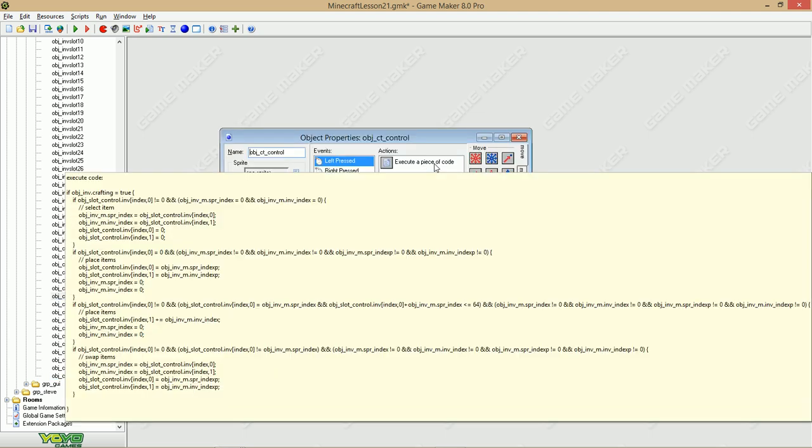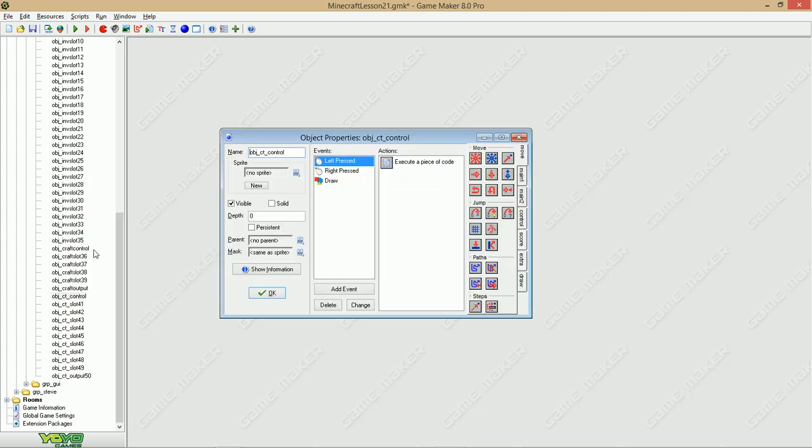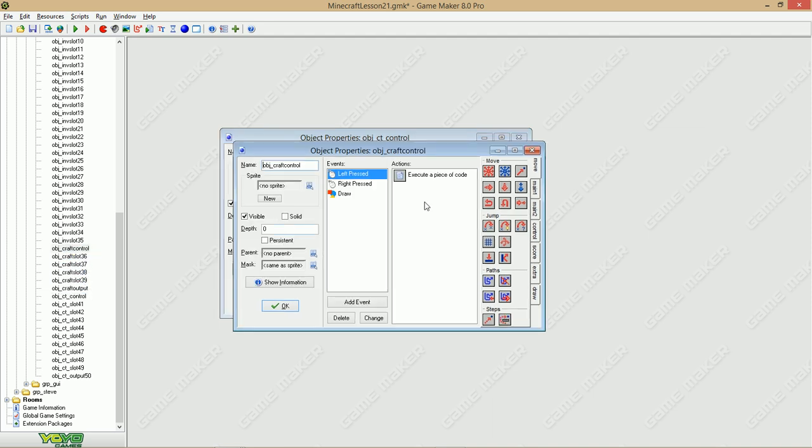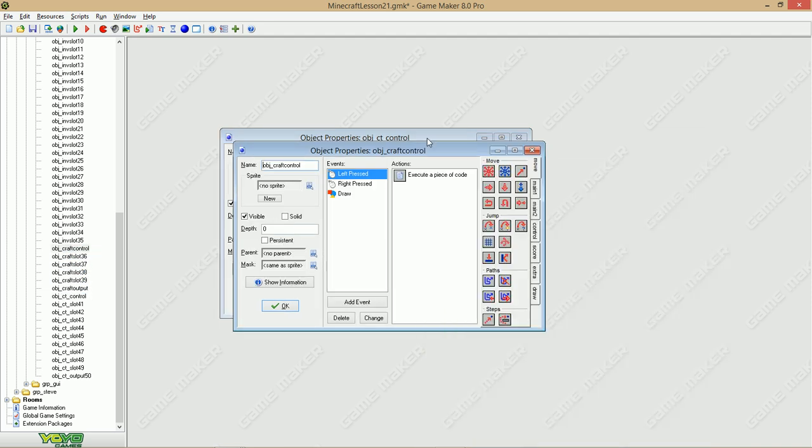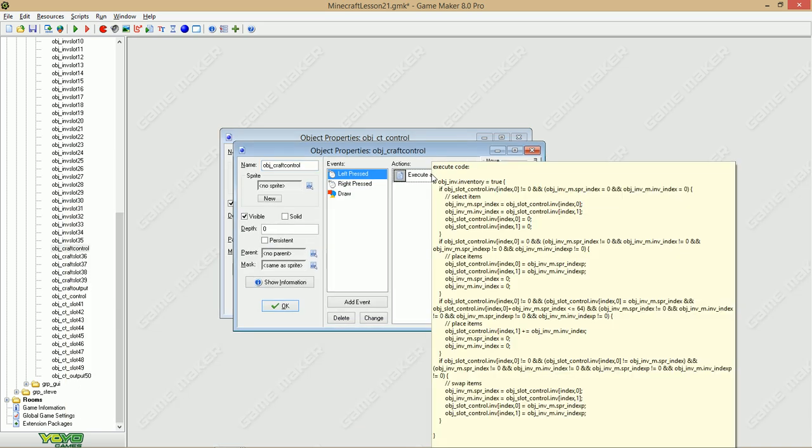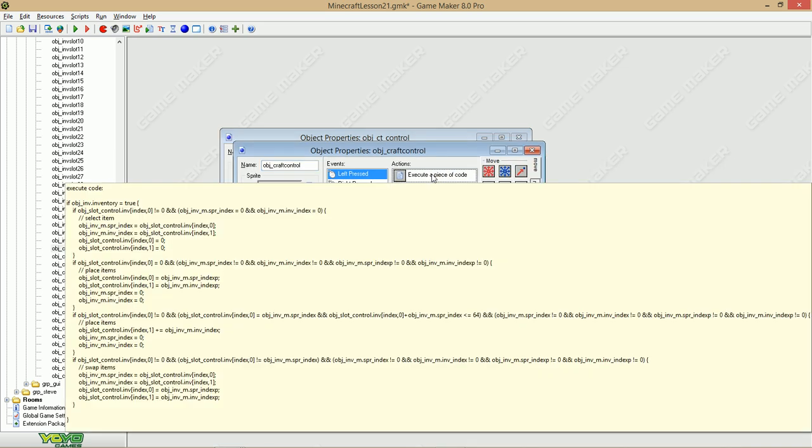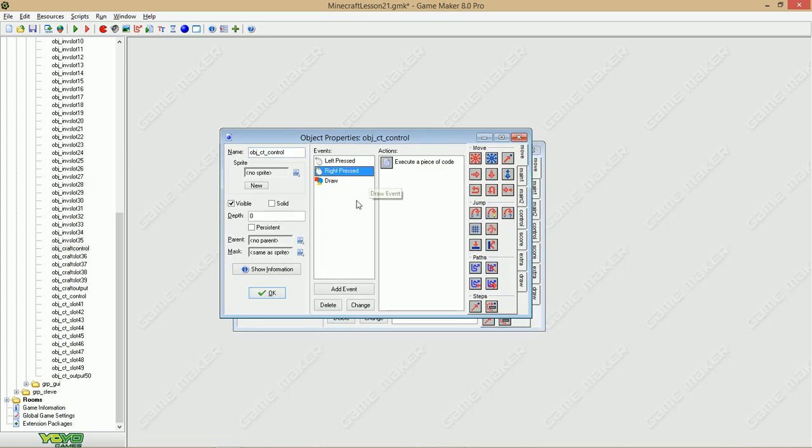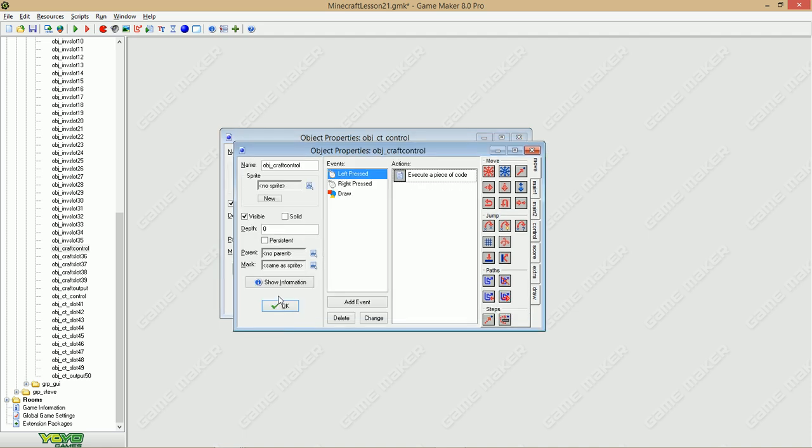Let's go to the left pressed and just copy the exact same thing we have probably here. Yeah, it's the same. The right pressed is also going to be the same.